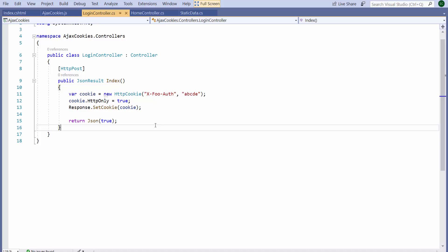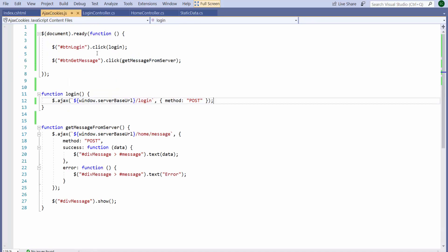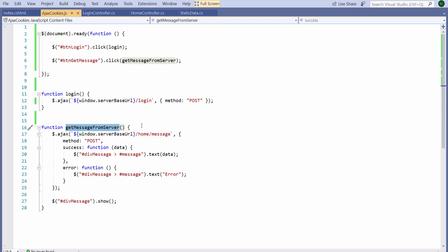Sorry, it sends the random JSON boolean value true. So if I click the login button, it will set the cookie. The other button, get message from server, when clicked, invokes this method.